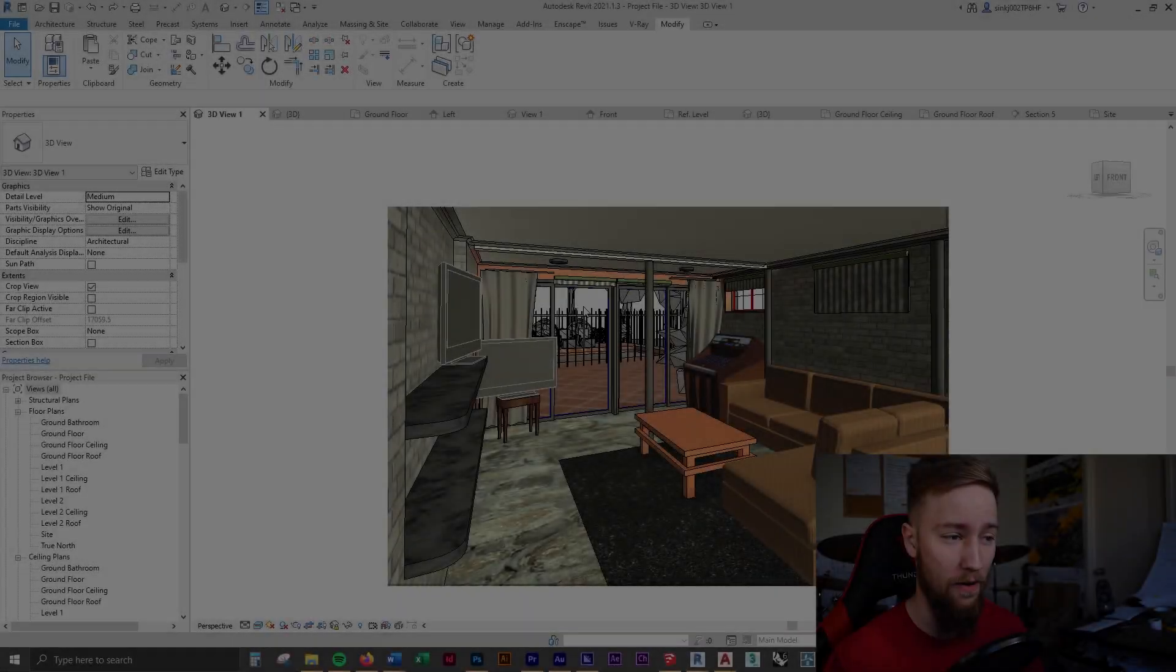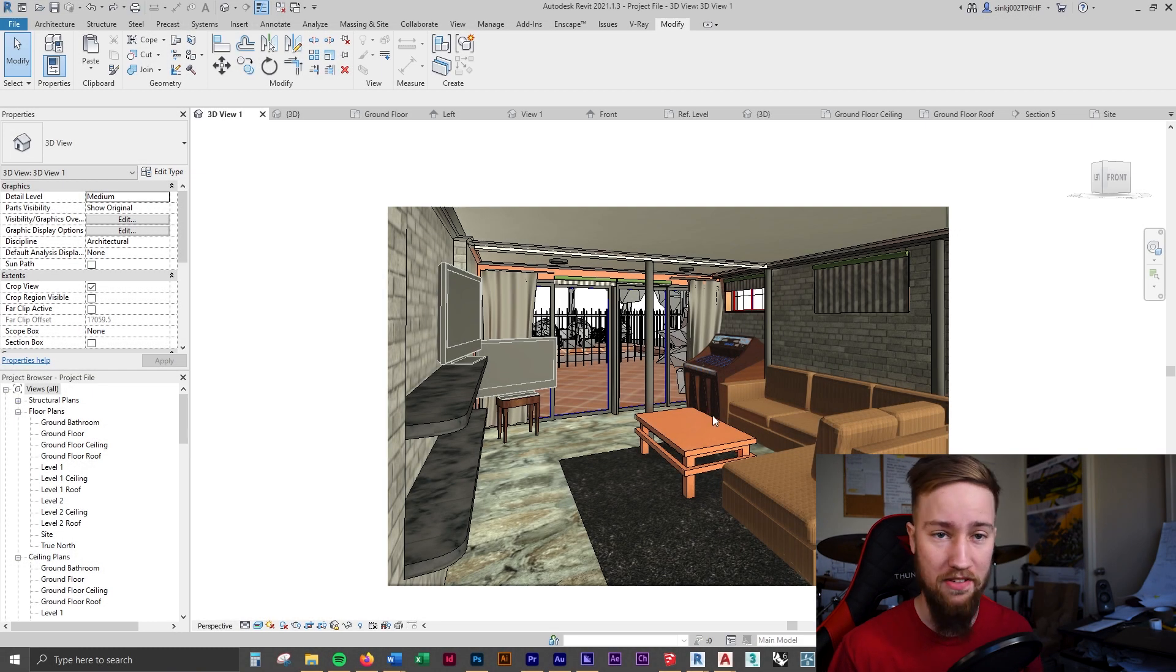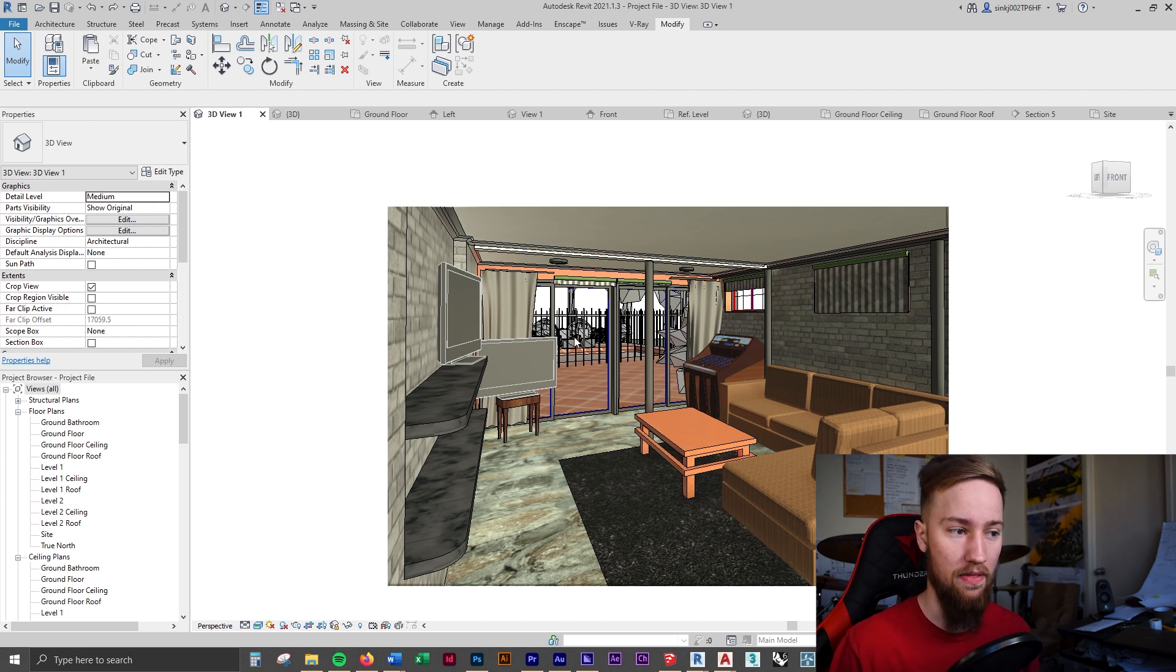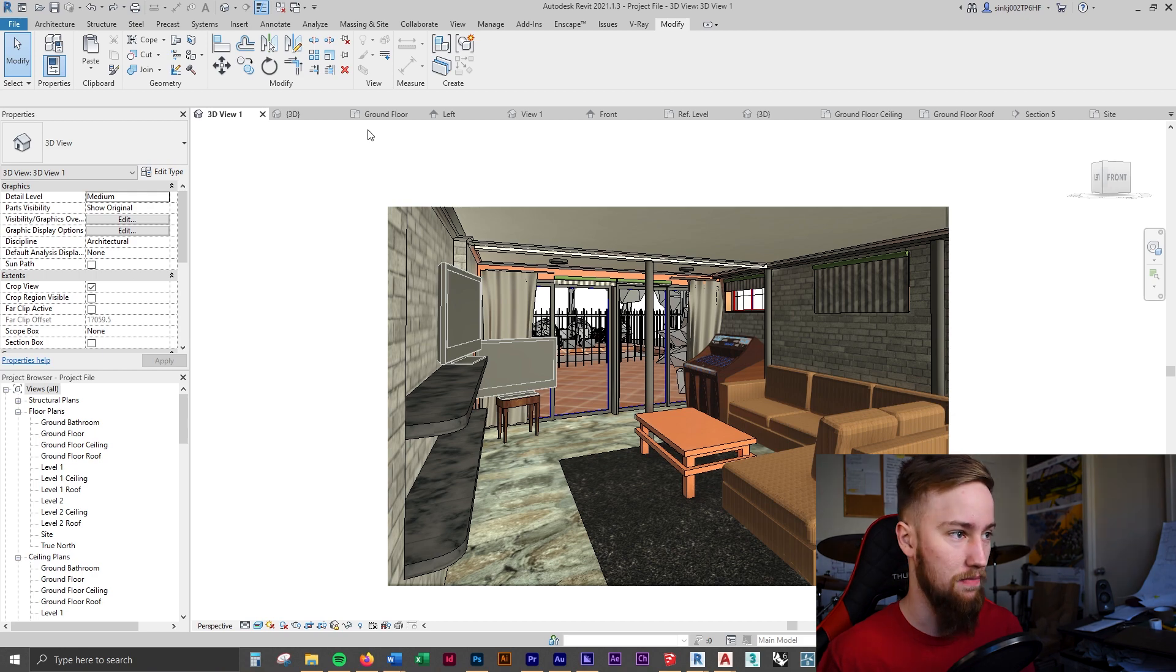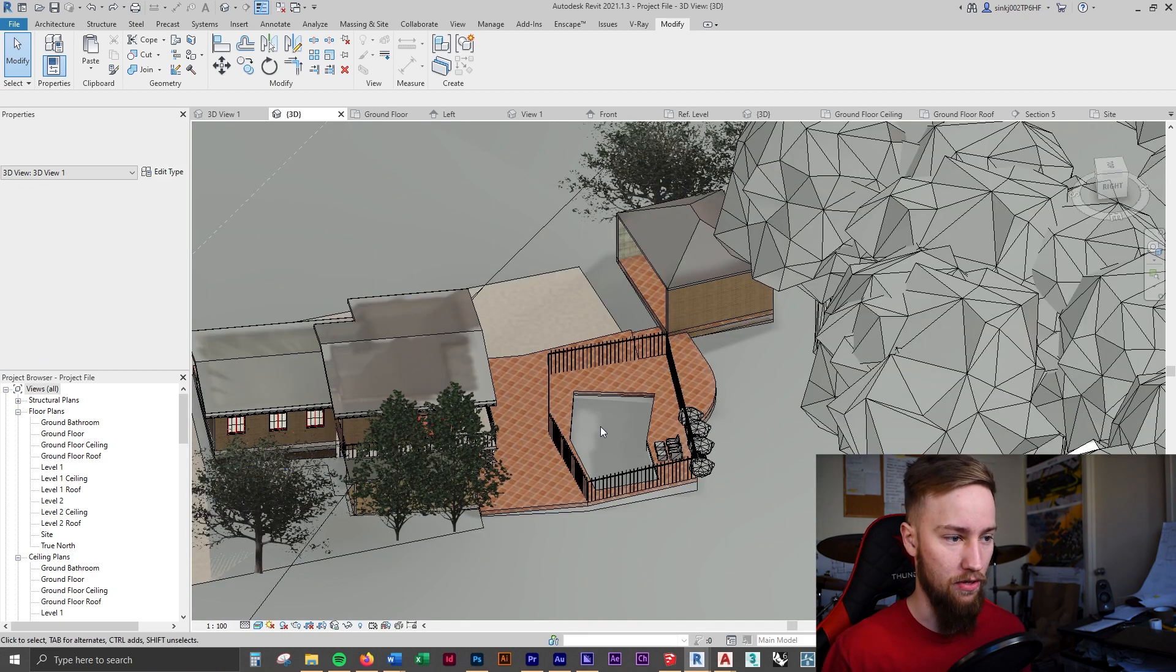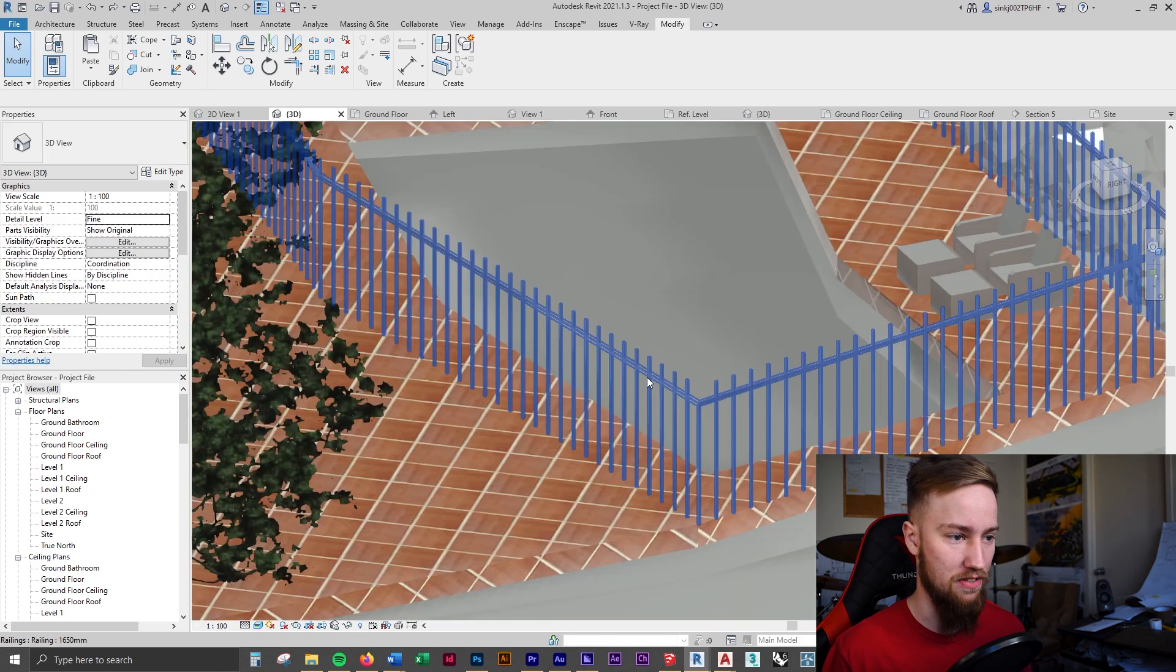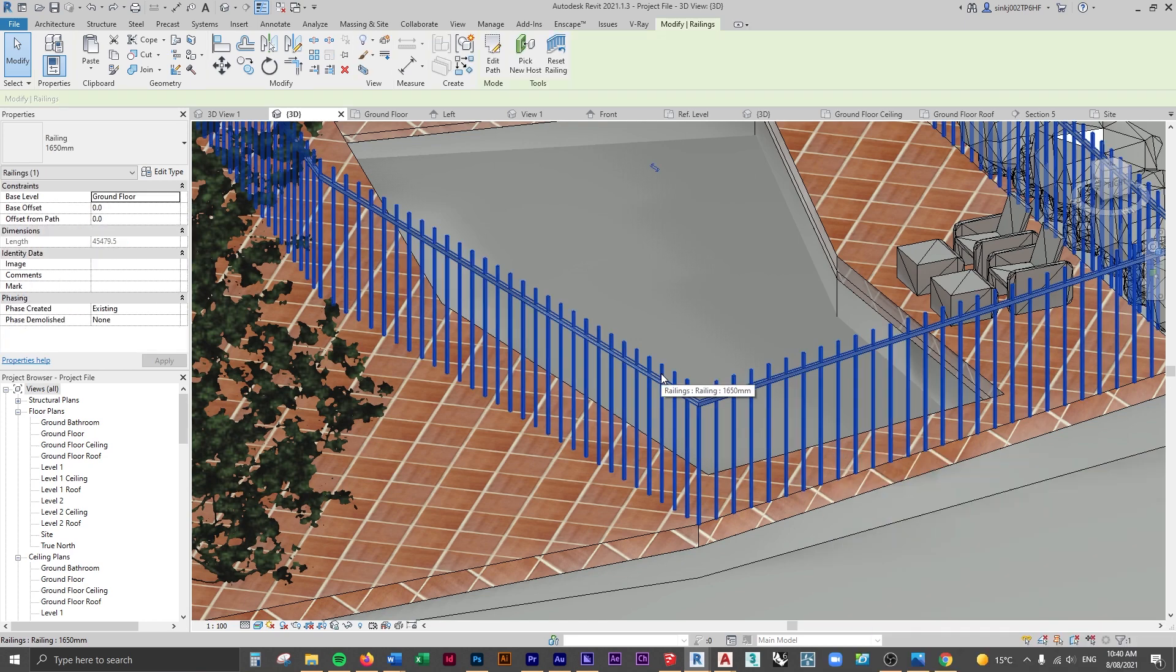So far our render is looking pretty good. One thing I want to change though is the material on the railing in the background here. If we go to a 3D view you can see it's currently set to just the default material.